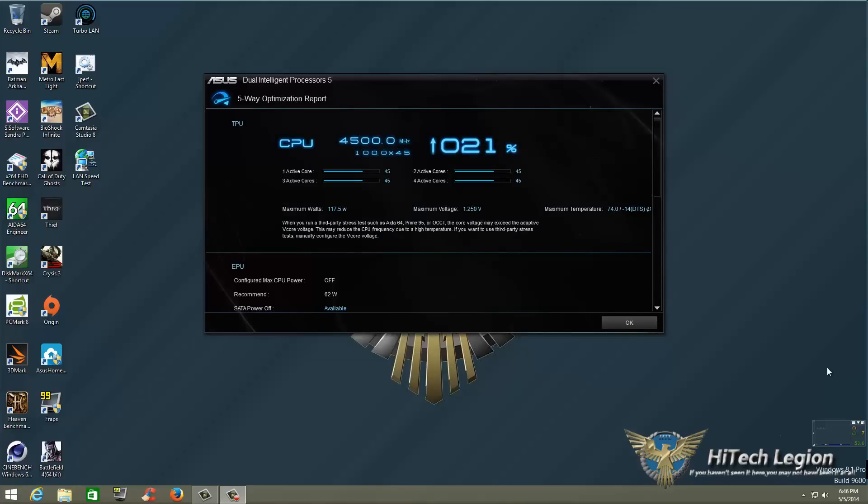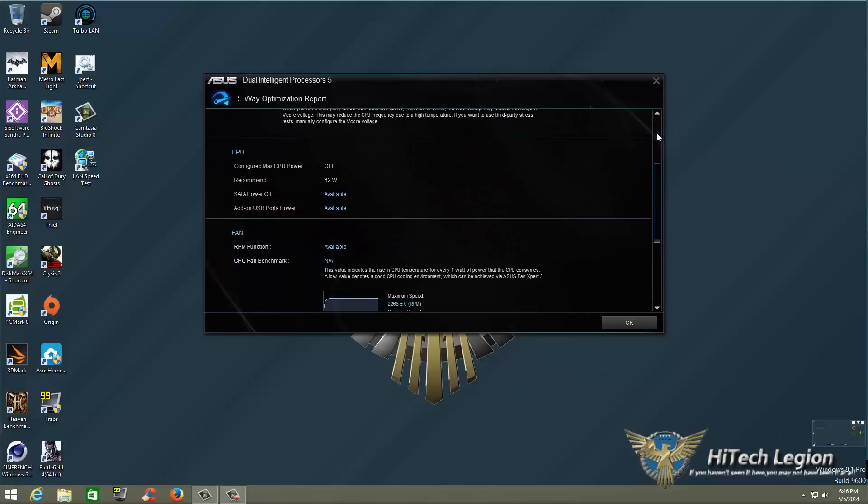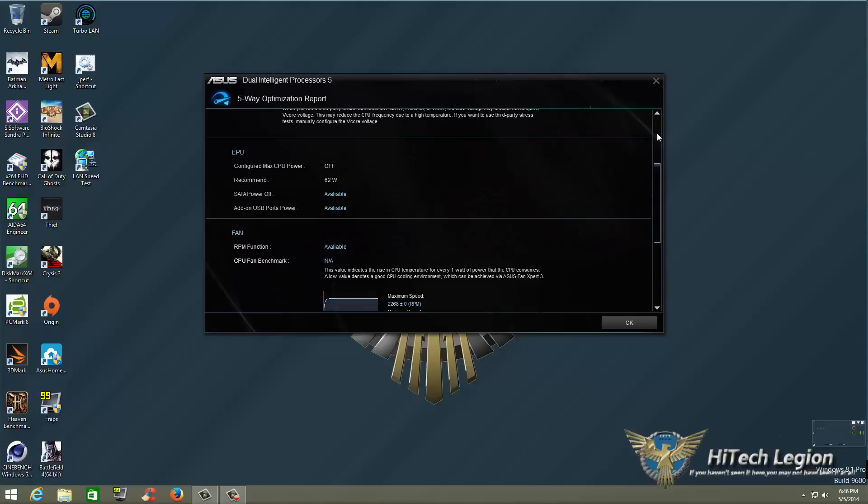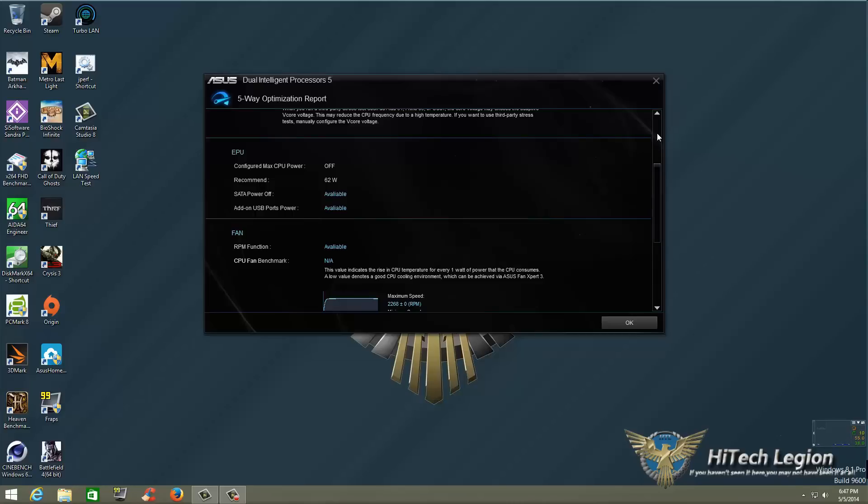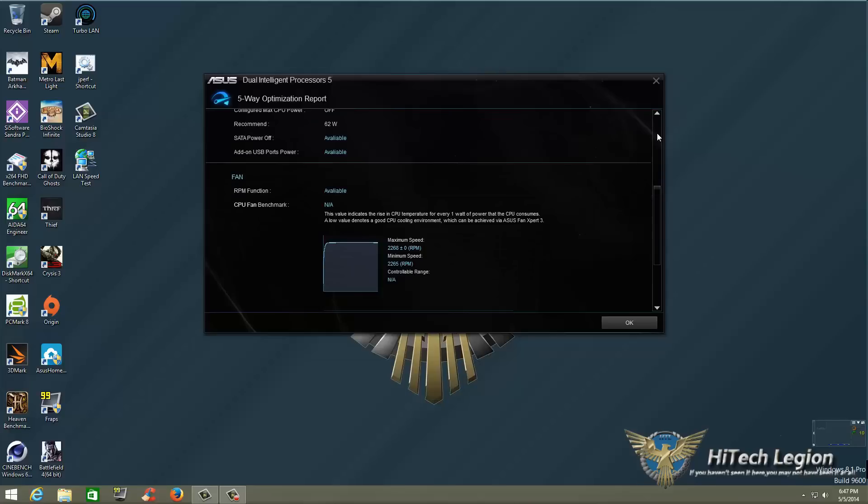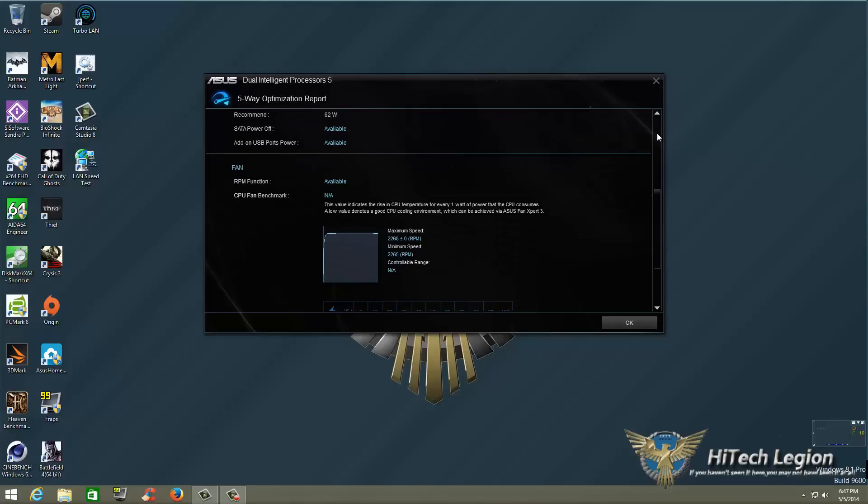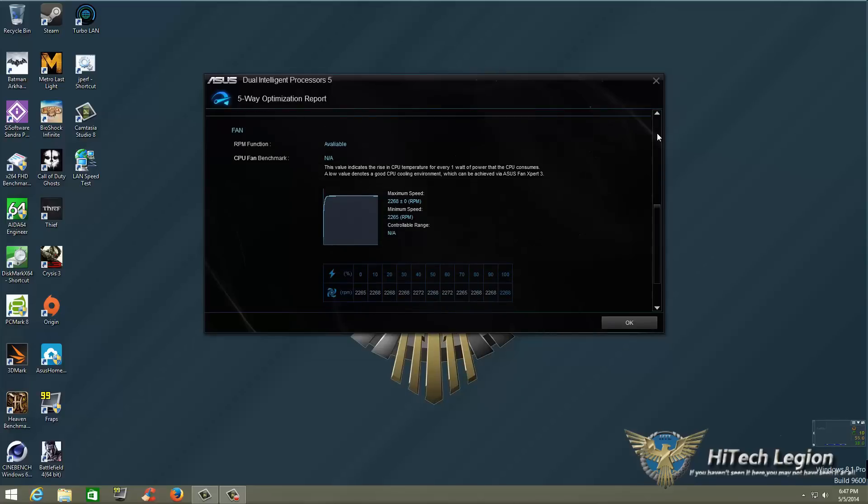And as you can see our stable overclock with setting all four cores to be at the same multiplier we are at 4.5 GHz so we actually got up to 4.5 which is a 21% overclock and if we look at our EPU the configured max CPU power is off recommended watts is 62. SATA power off is available and USB power port. Add on power ports power is available and then we look at our RPM function.